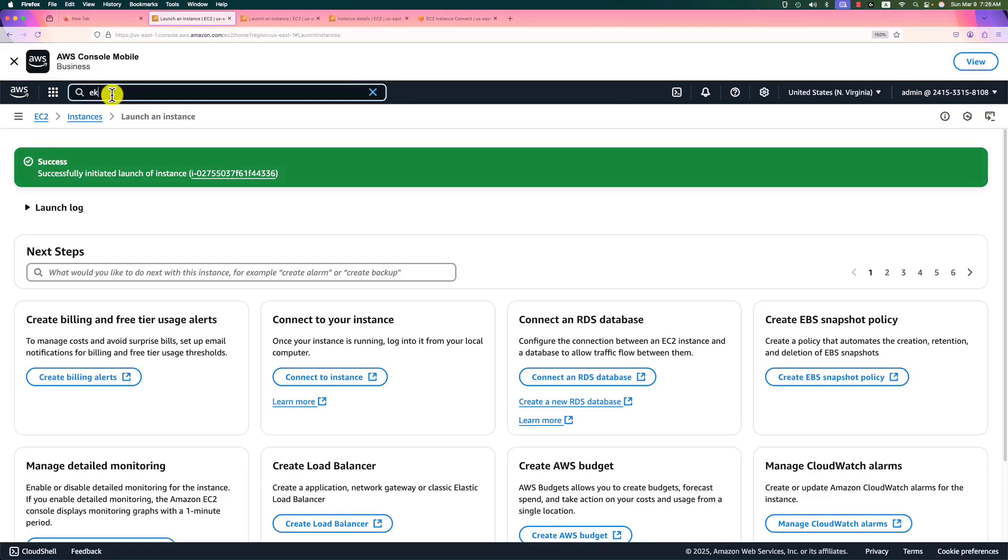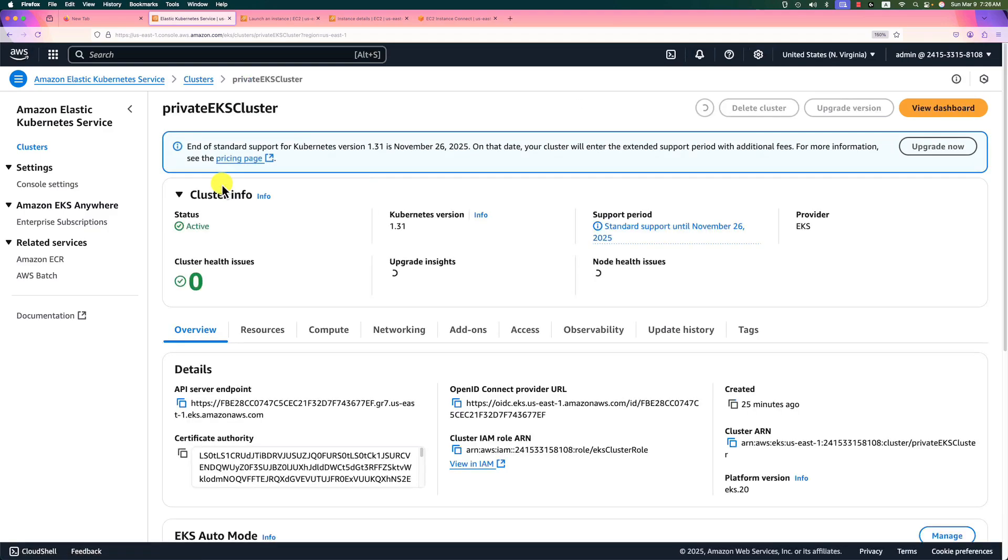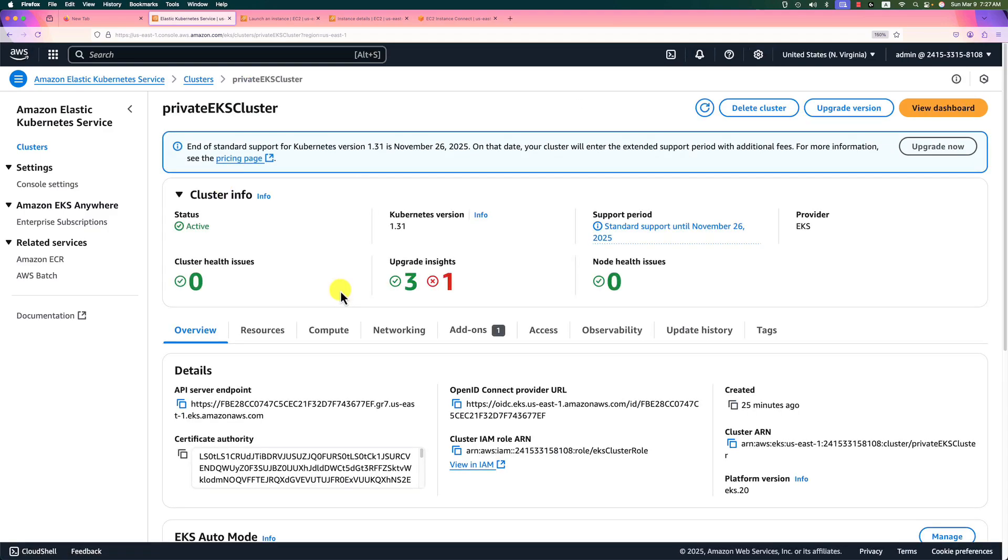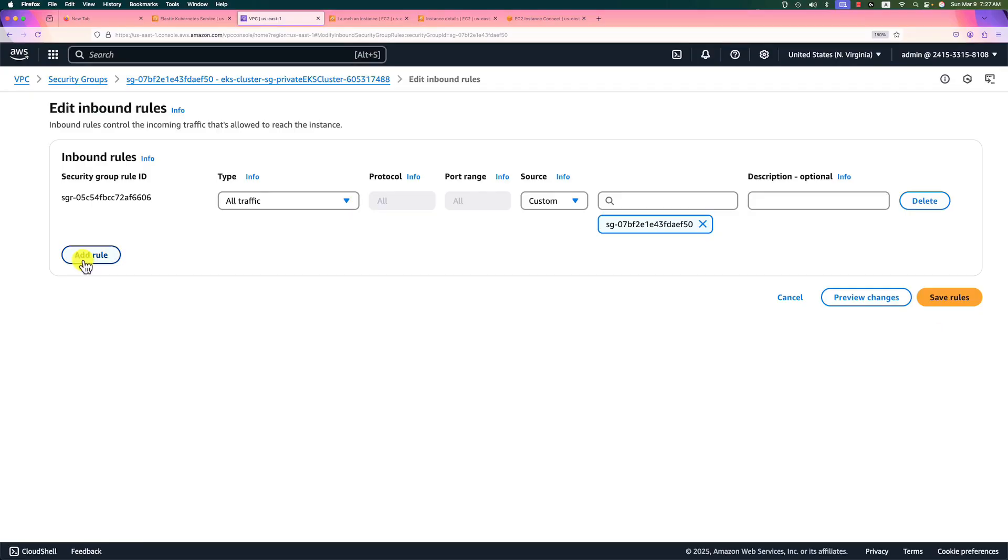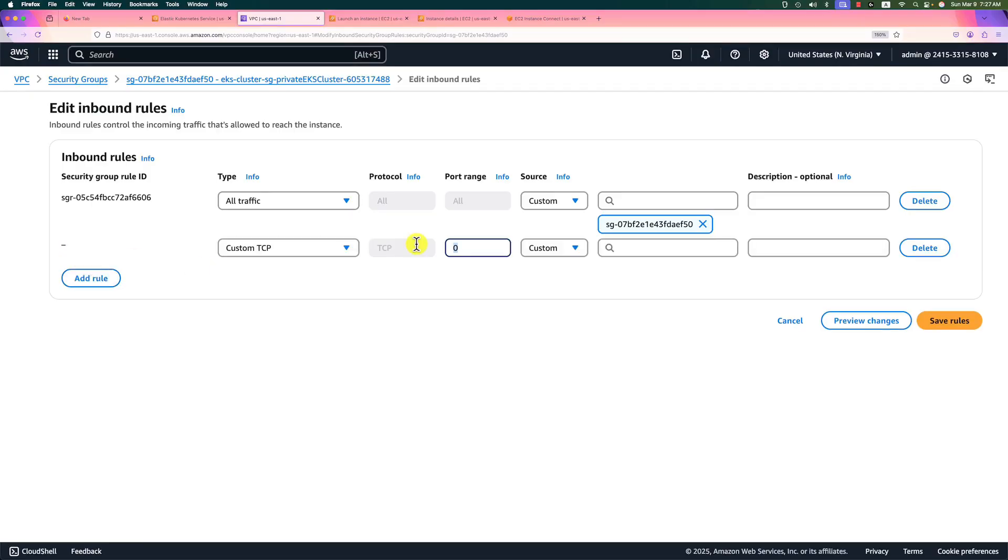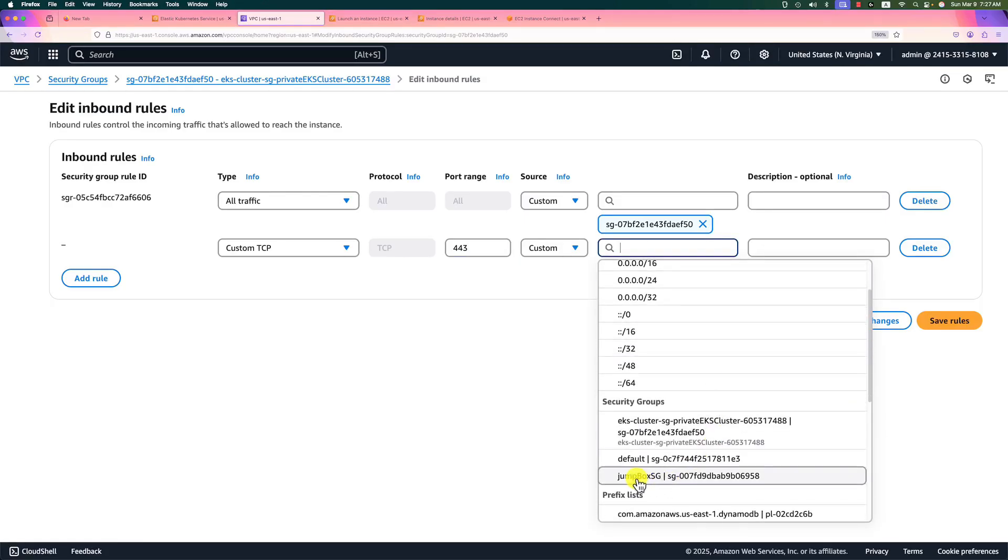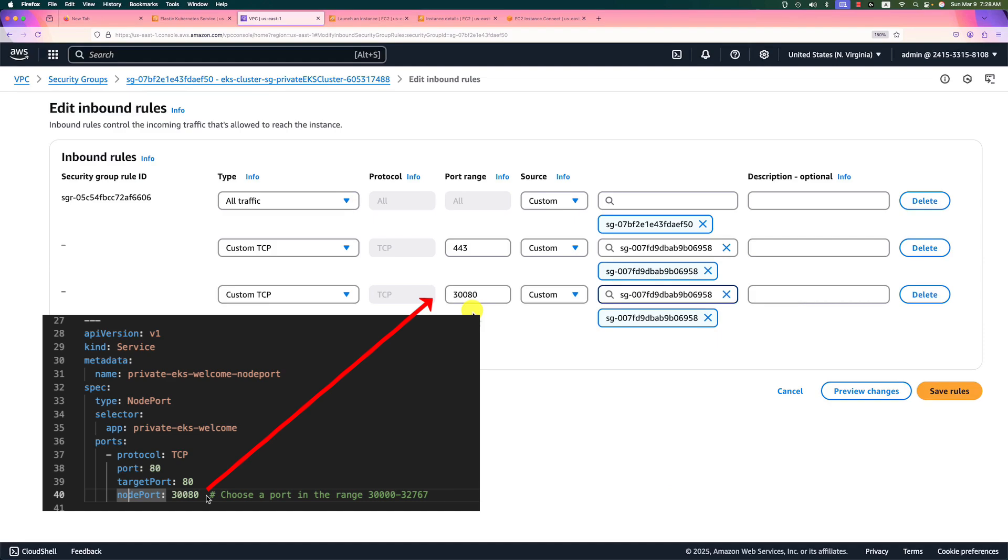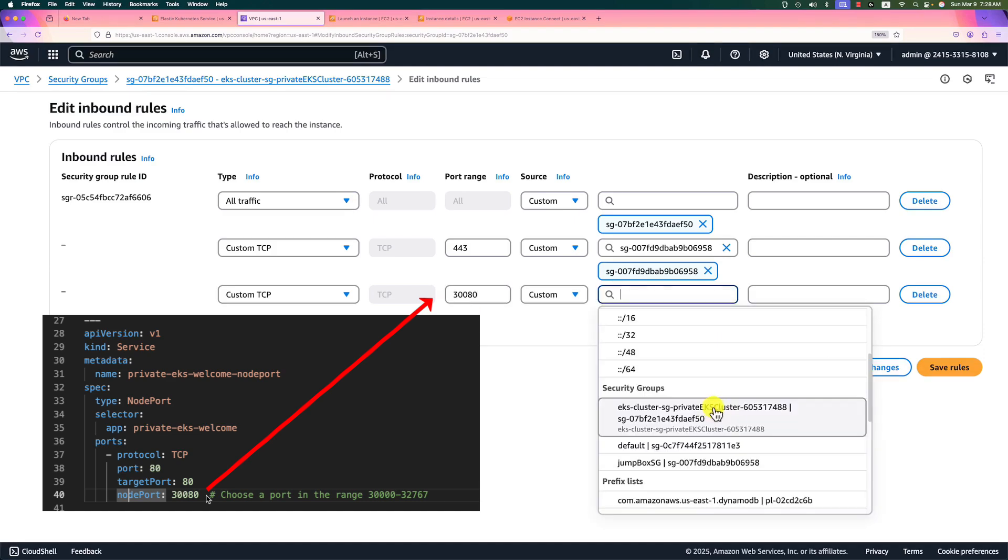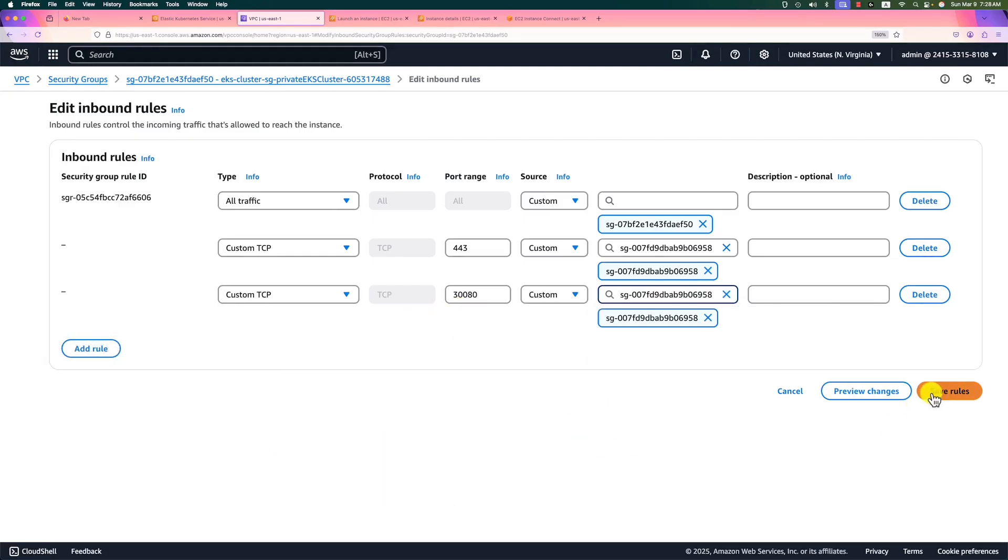Search EKS and enter. Click private EKS cluster. We'll change the network policy to allow the jump server access to the EKS cluster. Click networking. Click cluster security group. Edit inbound rules. Add rule. The important port number is 443. That number will be used for the jump server to access the control plane. The source will select the jump box security group. Add the second custom inbound rule for port 8080. It will be used to access our deployment web container. The security group is the same as the jump box security group. Save the rules.